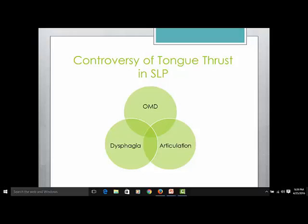Dysphagia — you'll hear it said both ways — is a swallowing disorder. In my opinion, tongue thrust is a swallowing disorder. You also have OMD, an oral myofacial disorder, which includes structural abnormalities of the oral and facial mechanism — things like cleft palate, facial abnormalities, and also tongue thrust. Historically, tongue thrust was addressed under OMD, which was a small specialization within speech-language pathology requiring a lot of continuing education and expense.